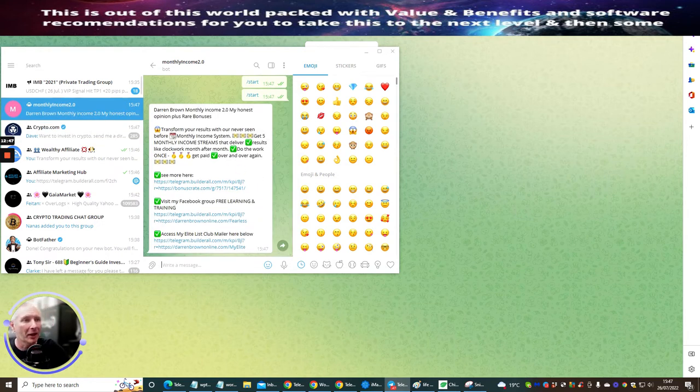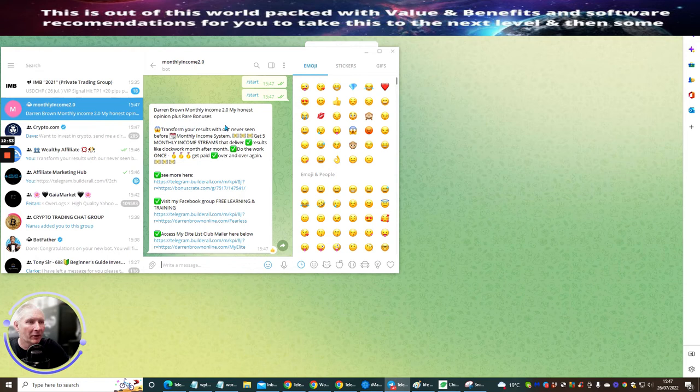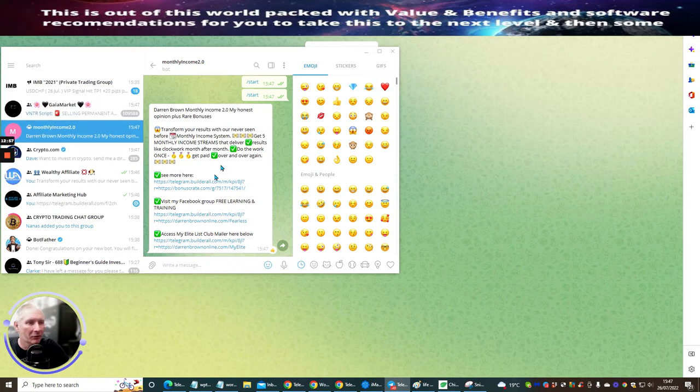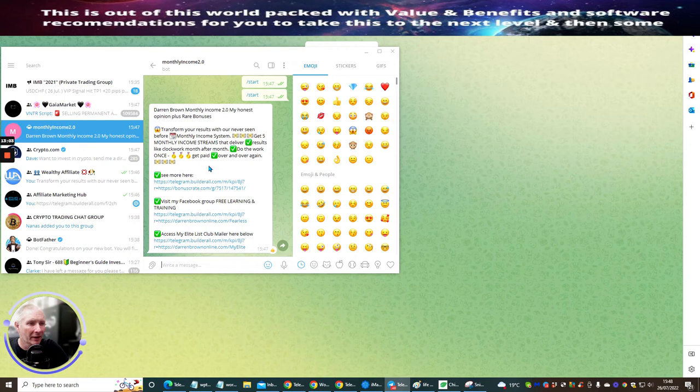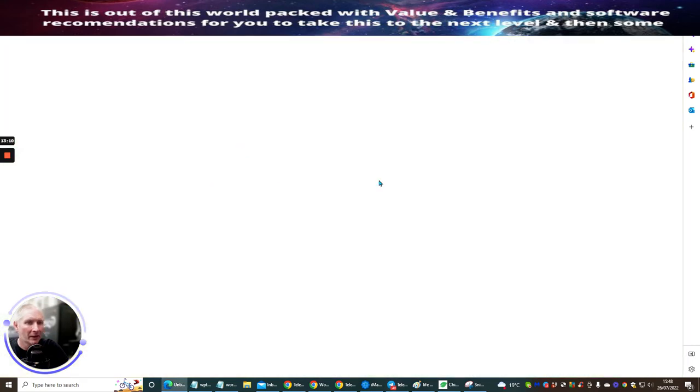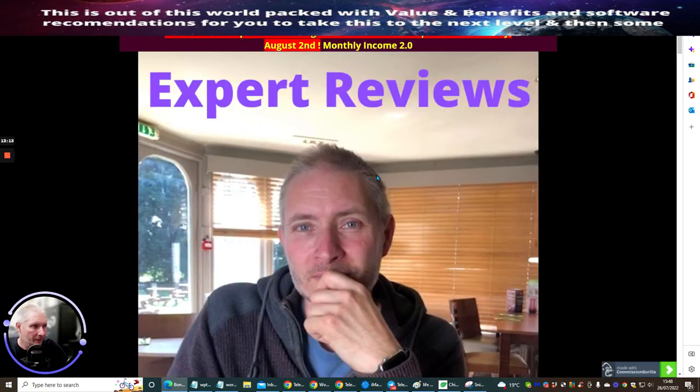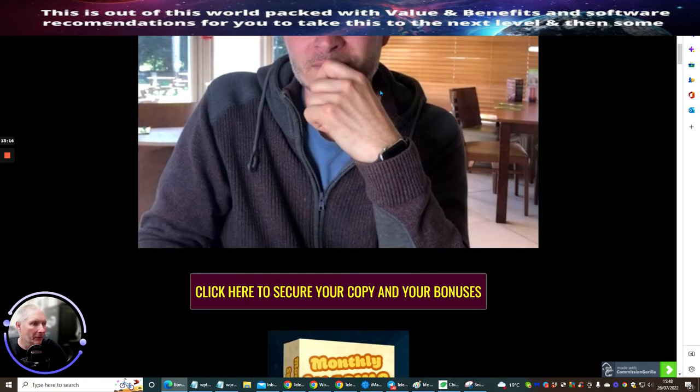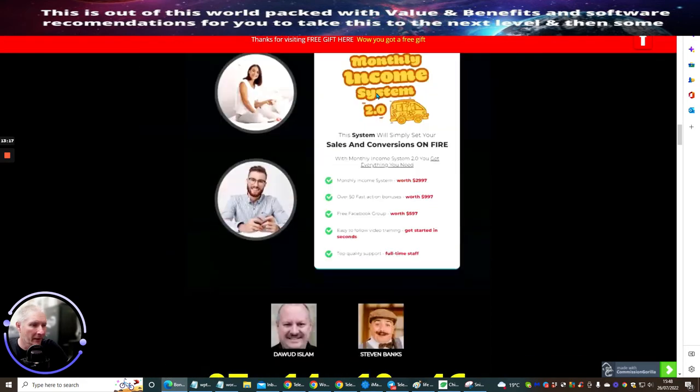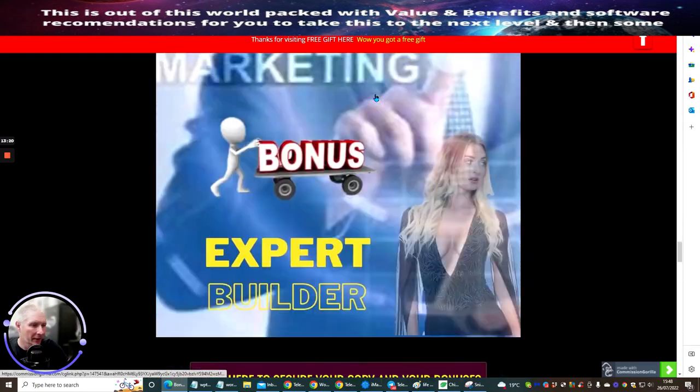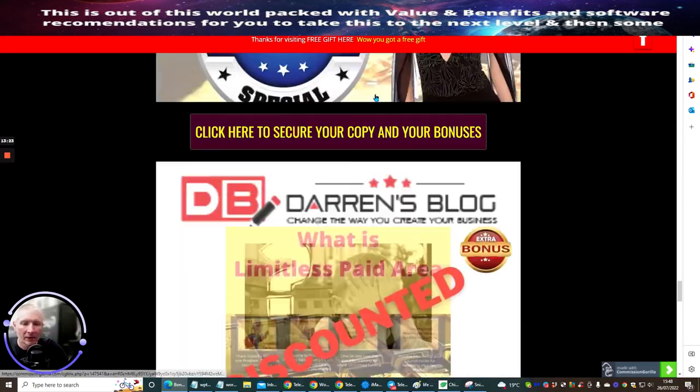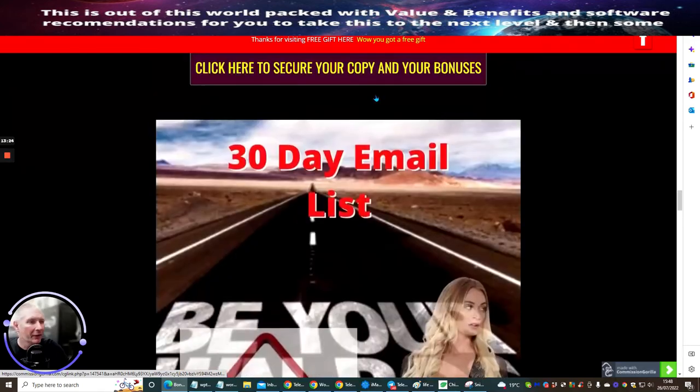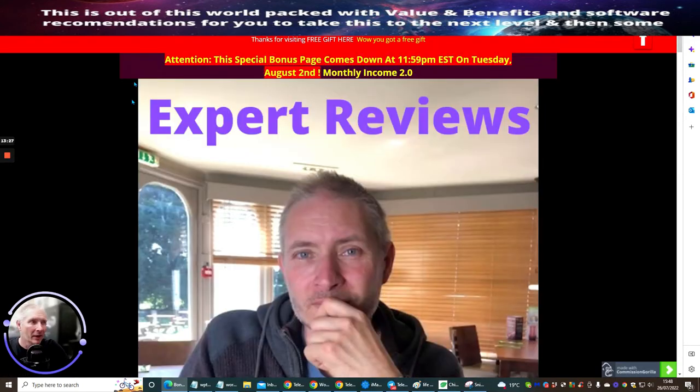And what will happen is the bot will activate between 30 seconds and one minute. And it will come up with that little bit of text I've just popped in. And it will come up with the actual, what we've just configured the bot to say as soon as it does. So there's like three things. So you see it's just popped up. So Darren Brown Monthly Income 2.0. My Honest Opinion Plus Rare Bonuses. Transform Your Results Never Seen Before Monthly Income System. Get five monthly income streams. So this looks cool, right? And then as soon as they click on the link, say, for argument's sake. This link is the bonus crate, which is this one here. This is going to open up the bonus crate. And then they will be able to purchase it using this link. And that, ladies and gentlemen, is how it works.